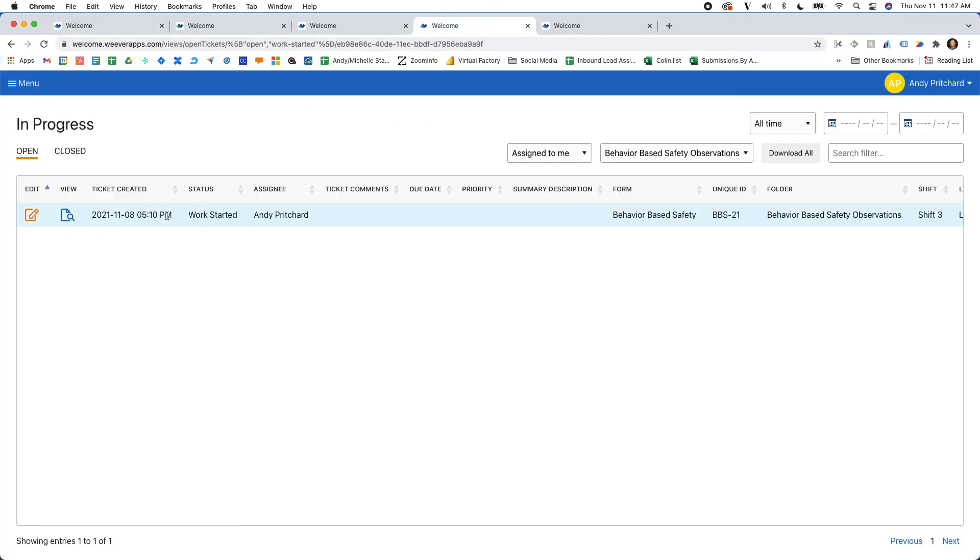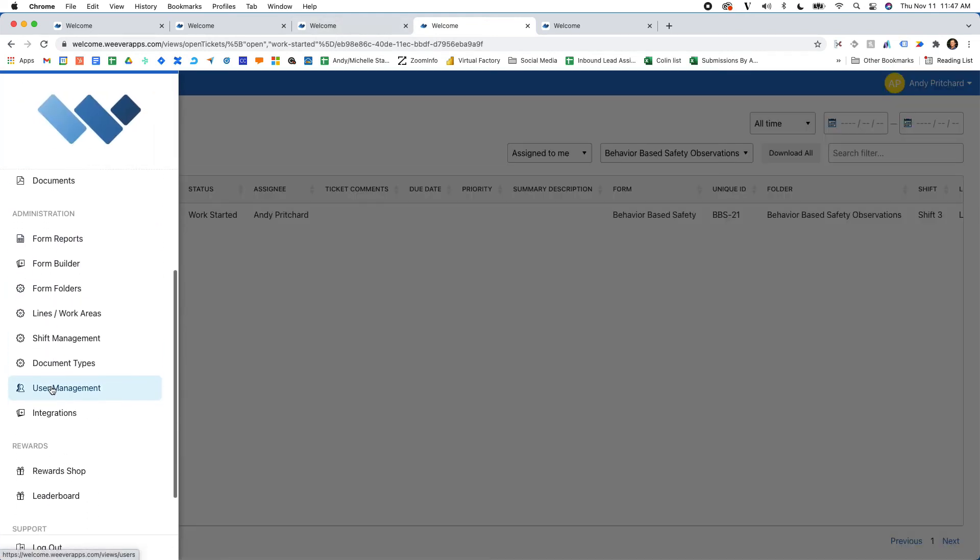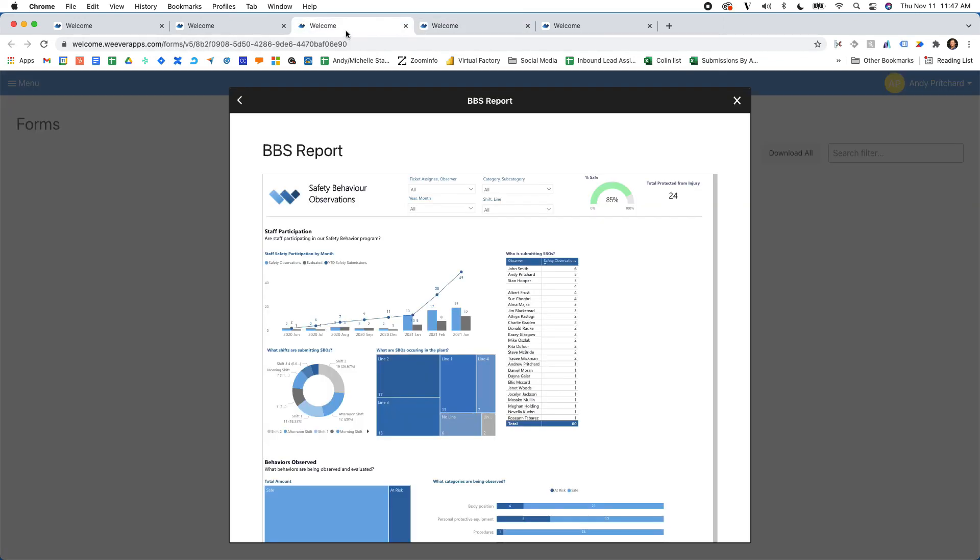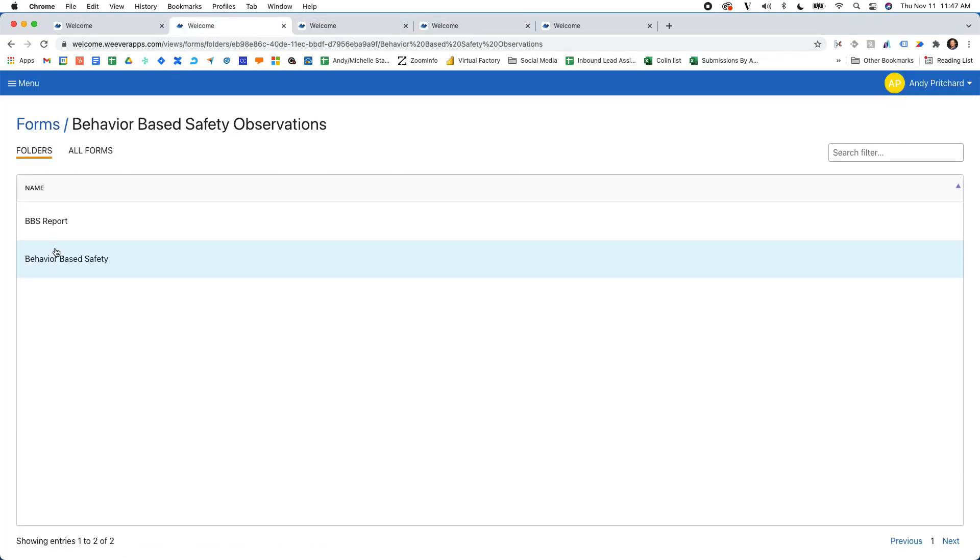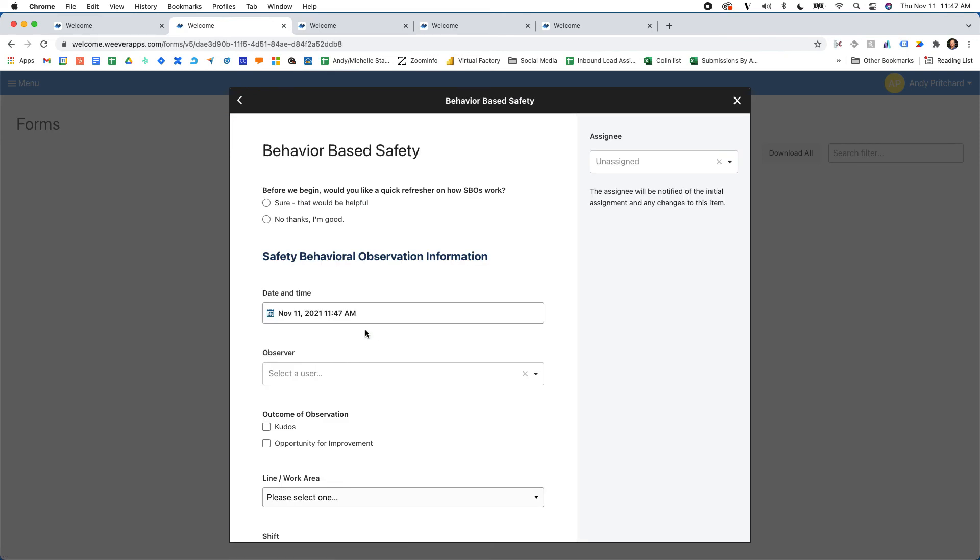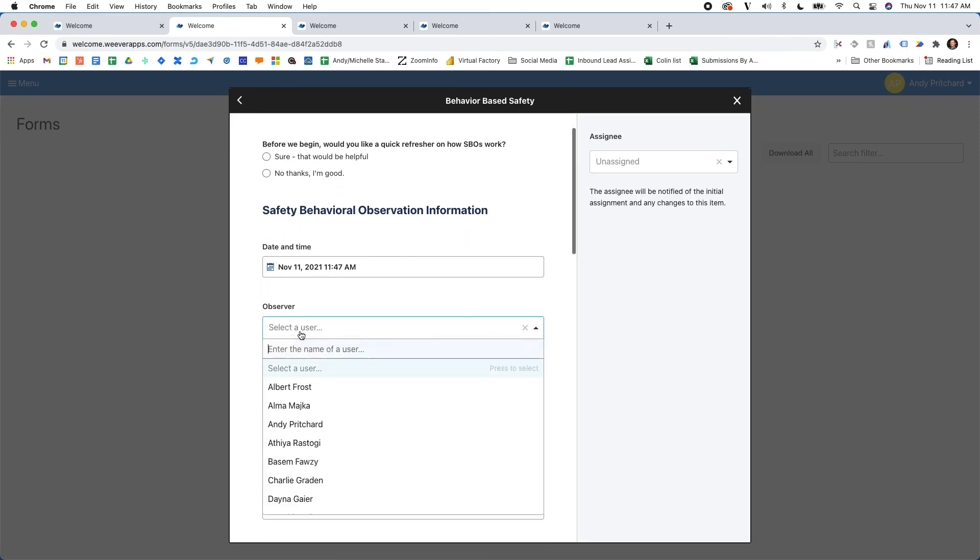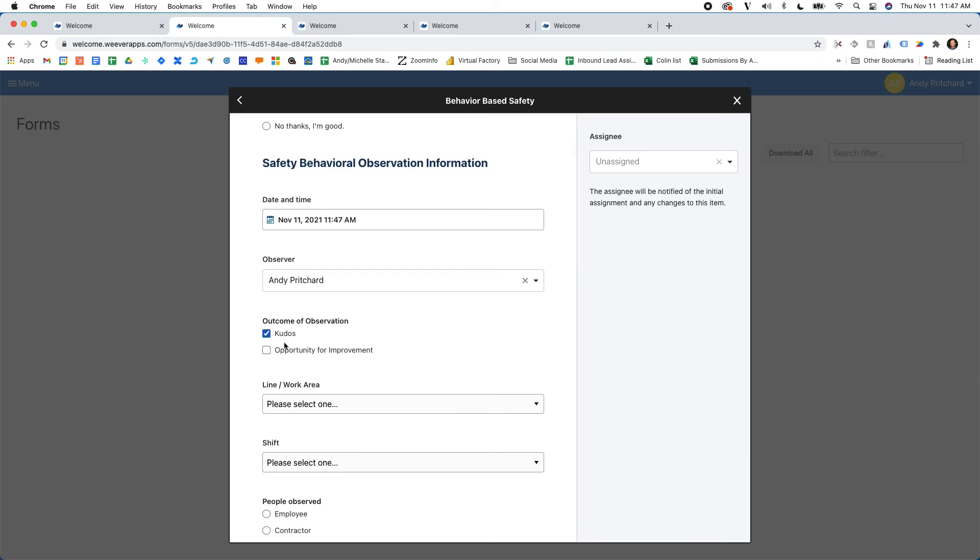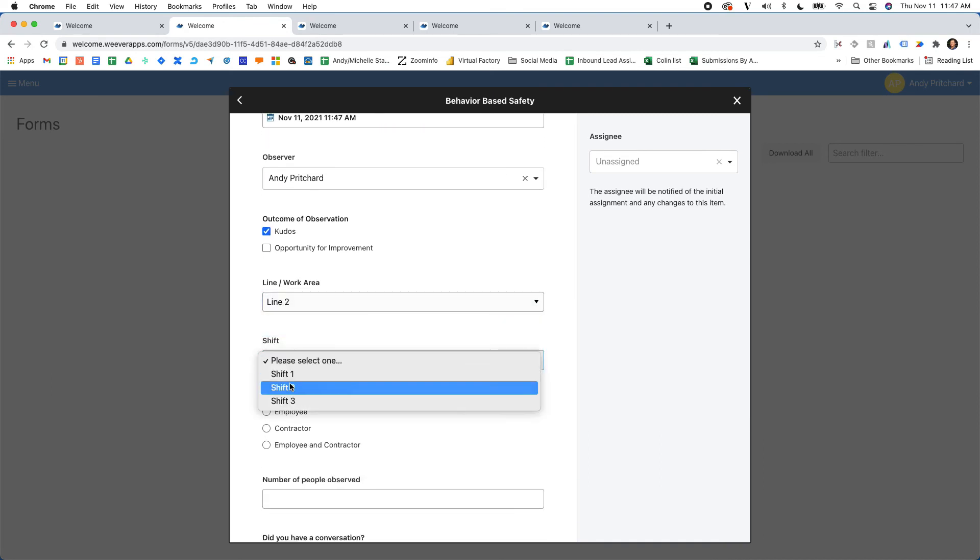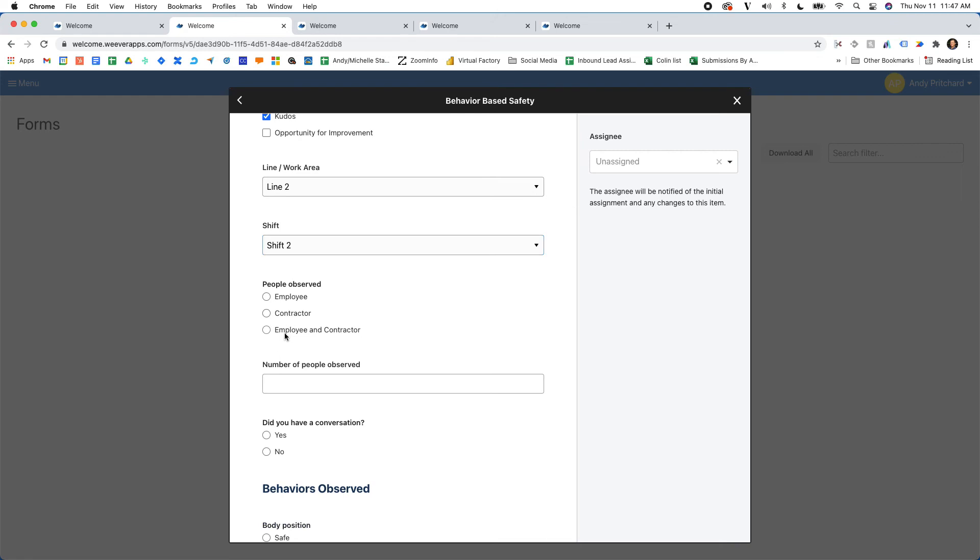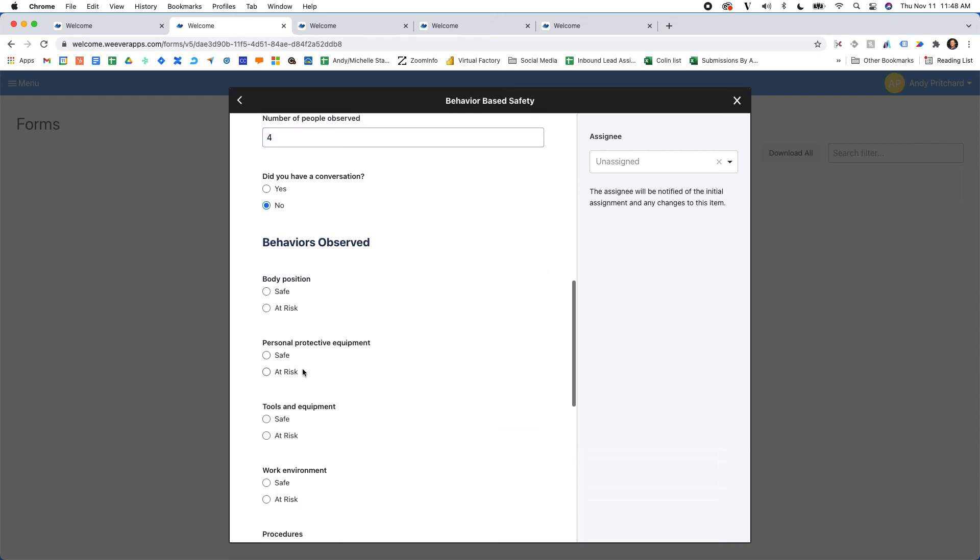So what this does is when I submit this form, I get a certain amount of points. So I'll show you the submission of the form. If we go to behavior-based observations, if I go through the form and add myself as the observer, I'd like to give kudos.